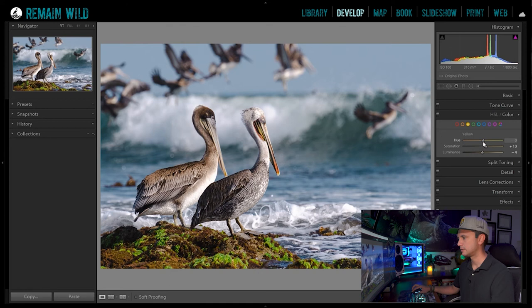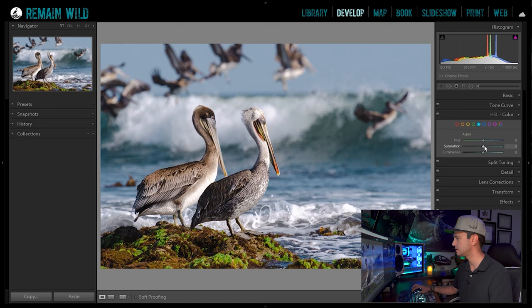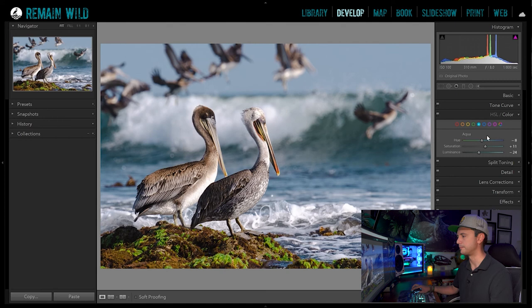Now there's an aqua sort of color in the waves that I kind of want to adjust. If I go over to the teal tab, you can see it's adjusting that spot right there in the wave. I'm going to bring the luminance down a little bit, increase the saturation a little bit, and I kind of like the hue — maybe a little bit more on the green side. There we go. That's looking a little bit better — very natural looking, which is what I tend to do.